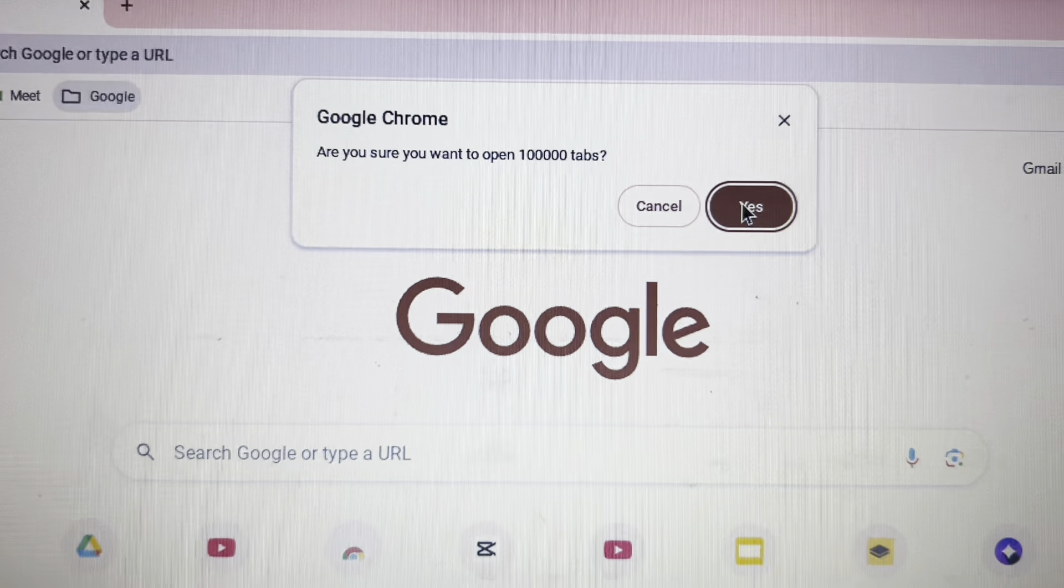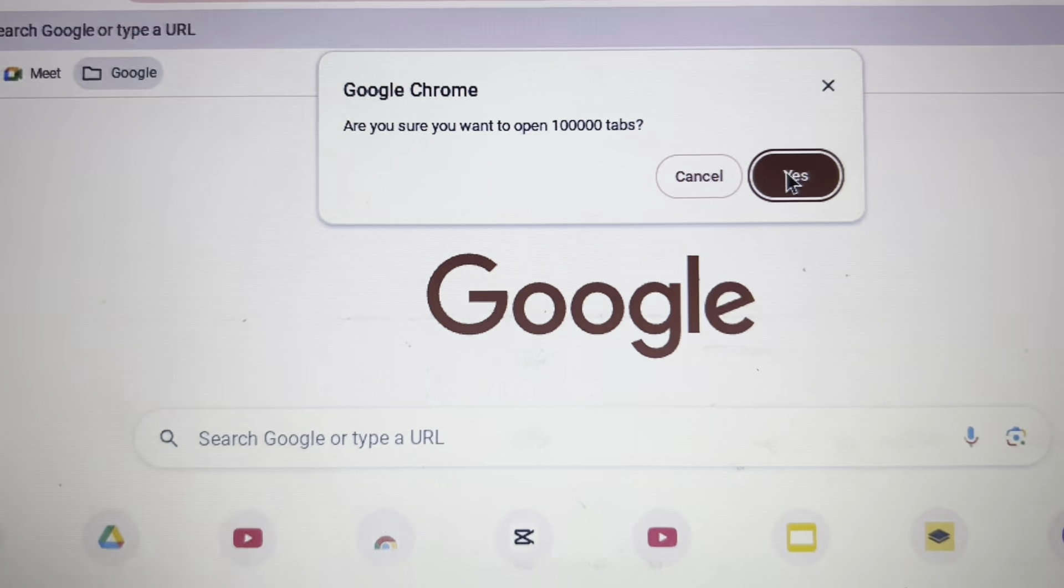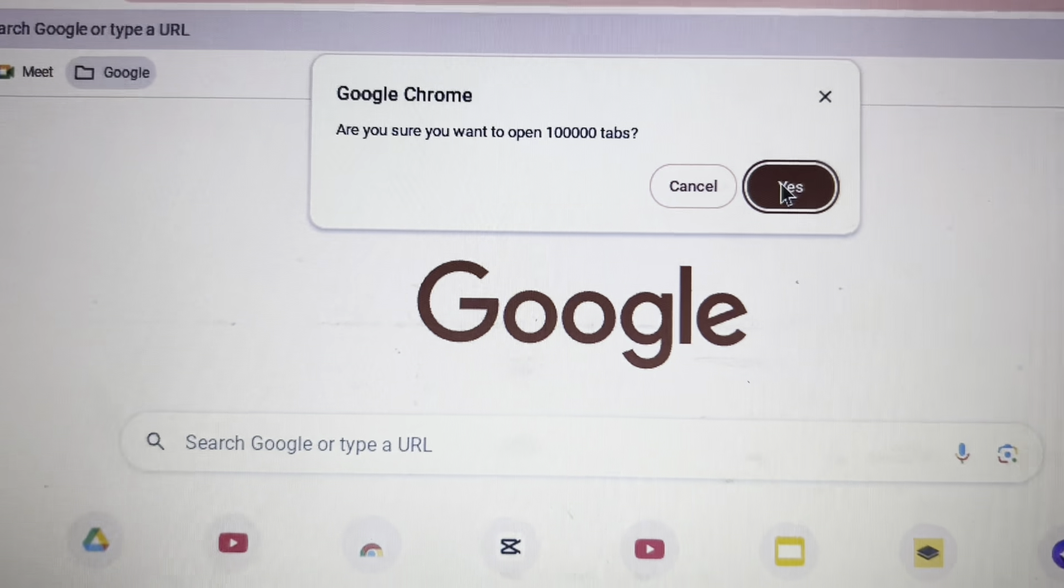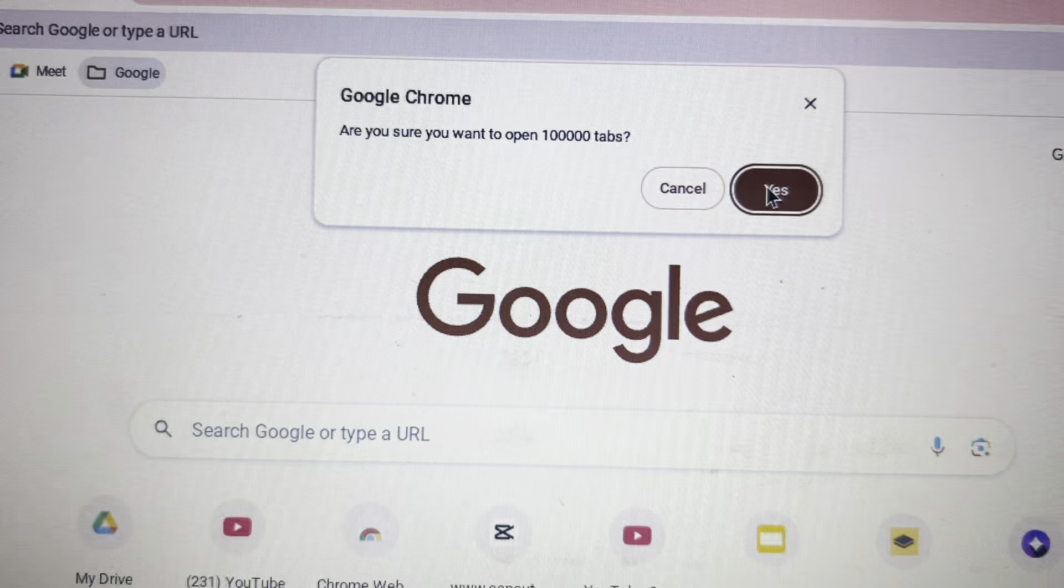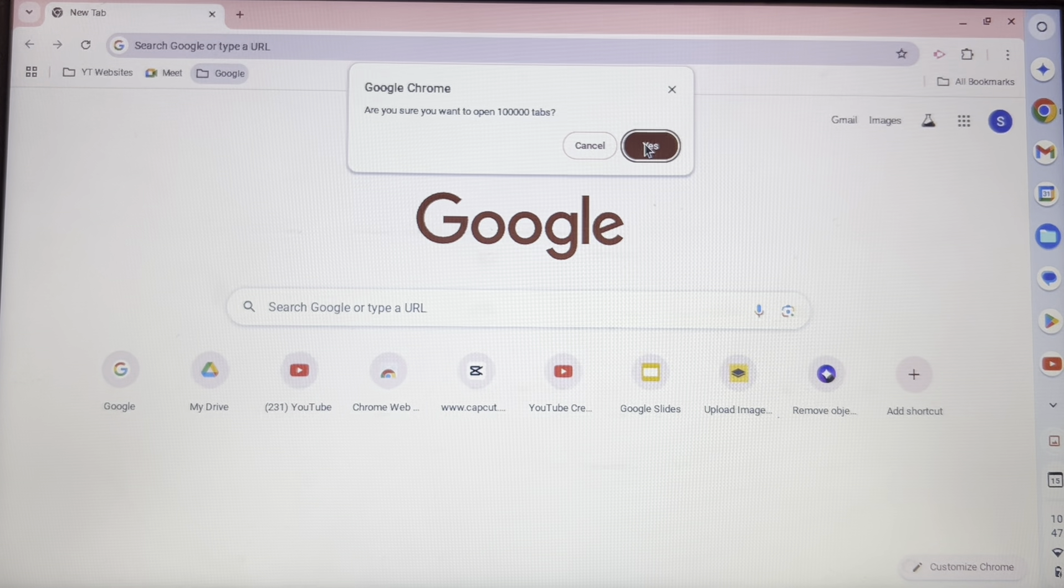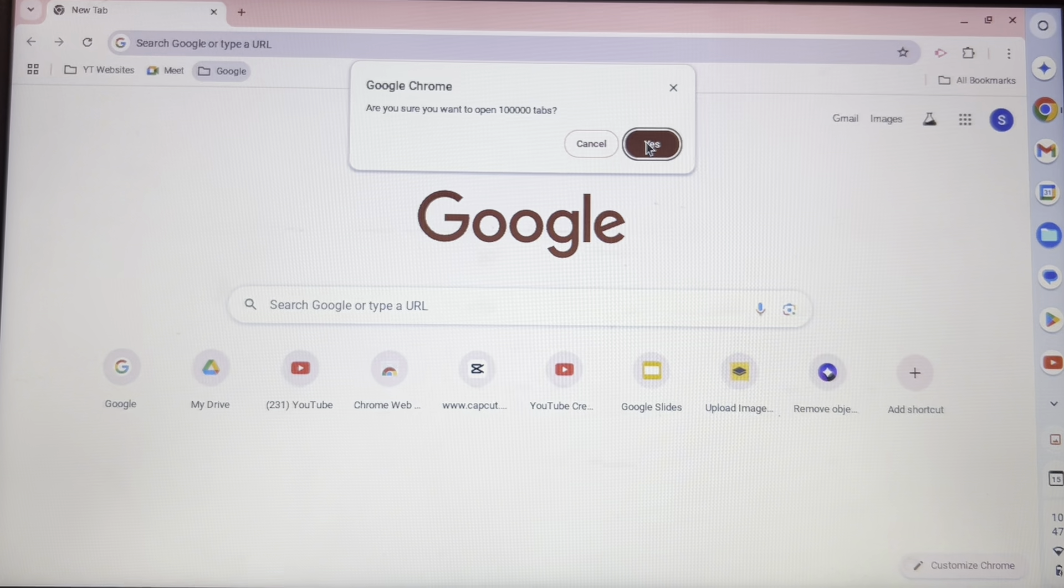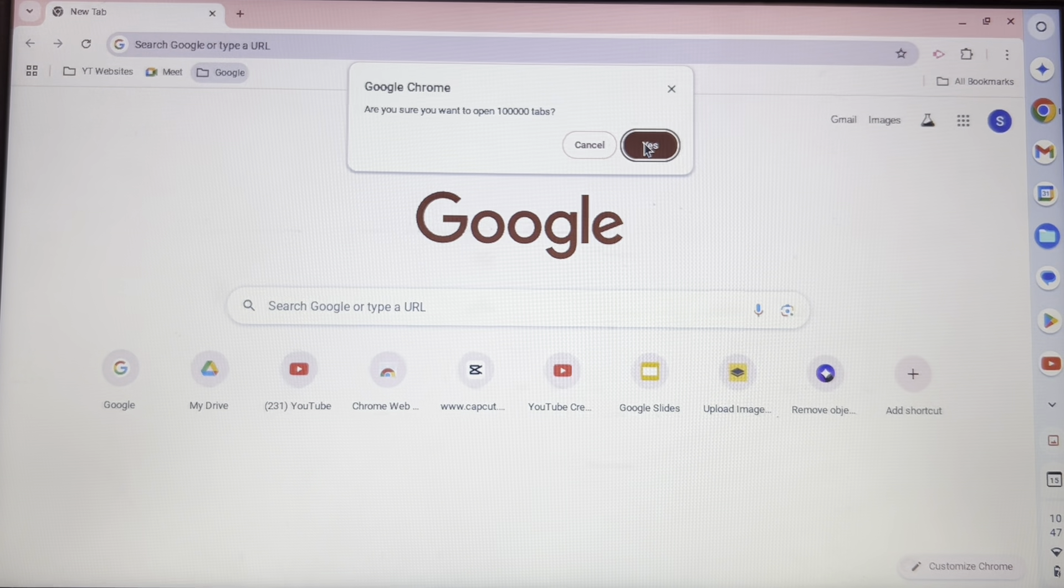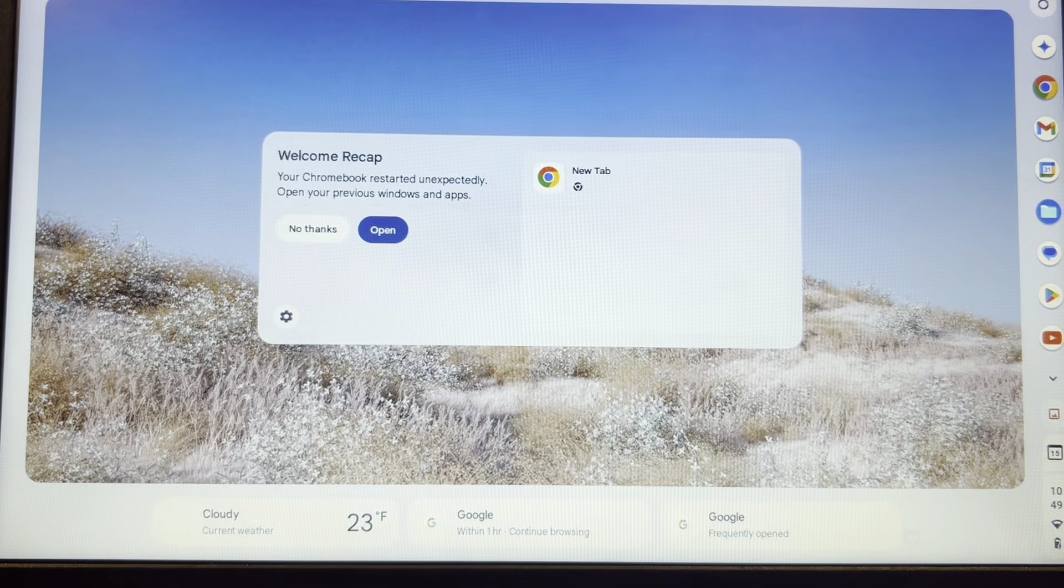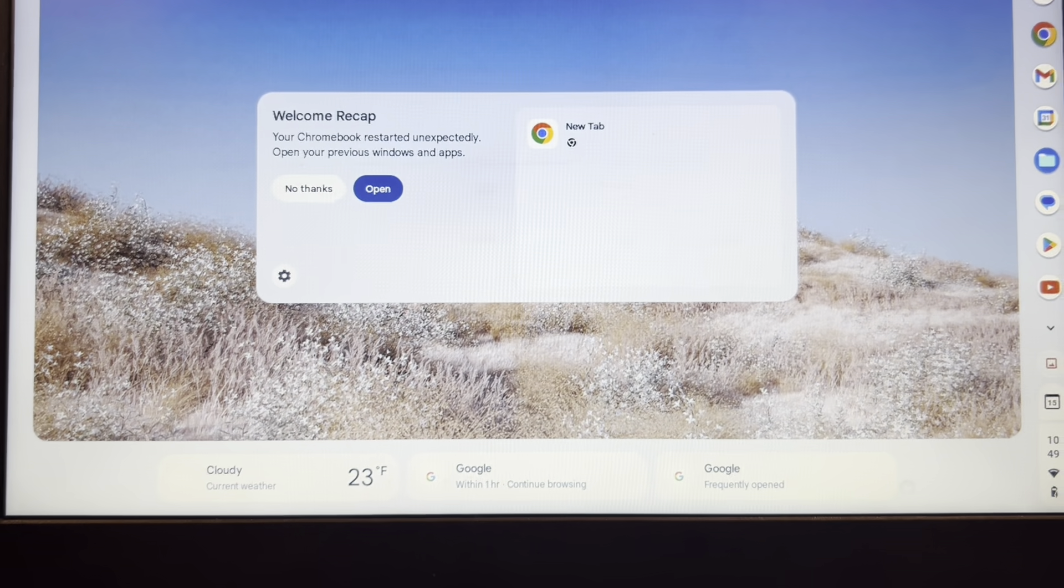Are you sure you want to open 100,000 tabs? Yes. Alright, my Chromebook has given up. Let's see if it restarts. Yep, it just gave up.